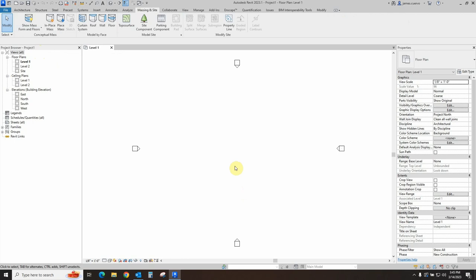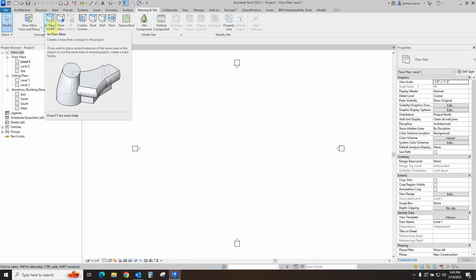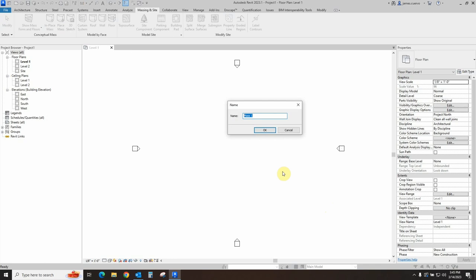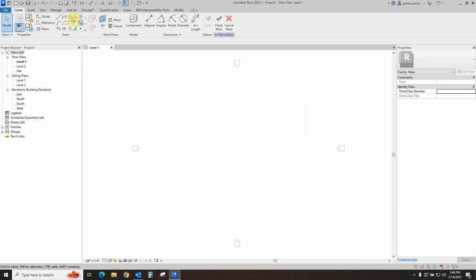Following that, you need to create a mass in place command, which is actually found right next to the Show Mass Form and Floors right here. And we shall go ahead and invoke in place mass, which asks us to go ahead and name this very first mass. So let's go ahead and call this one Demo of Shapes. And let's go ahead and say OK to that. Once this is done, we obviously then see that we have our drawing tools up, our dimension tools up, our components, and our workplanes. Let's go ahead and leave it here in this particular level 1 plane.